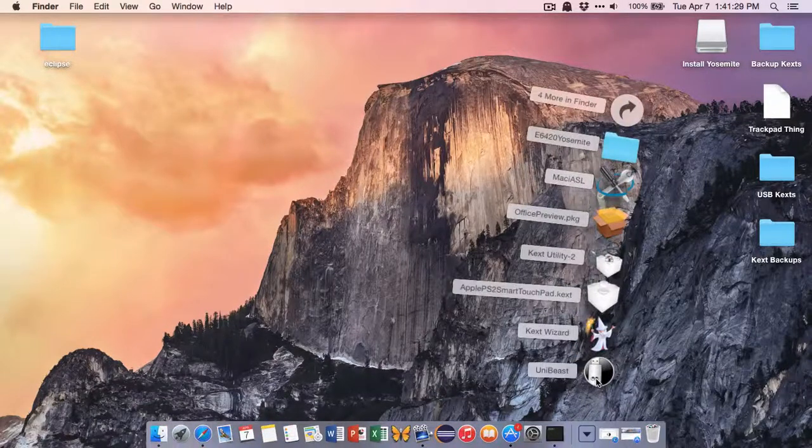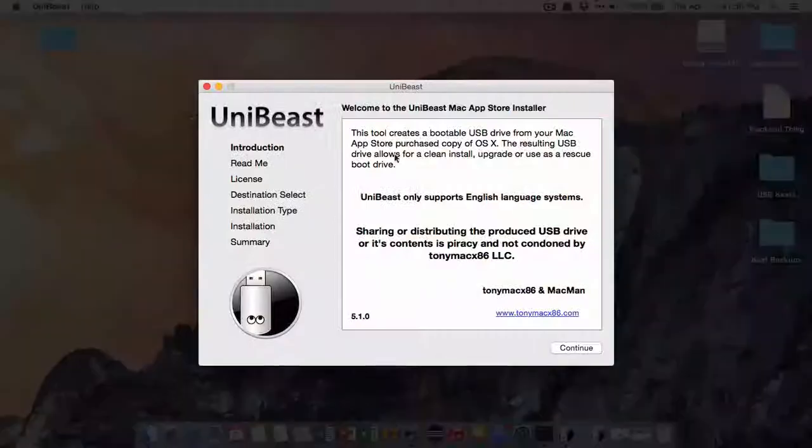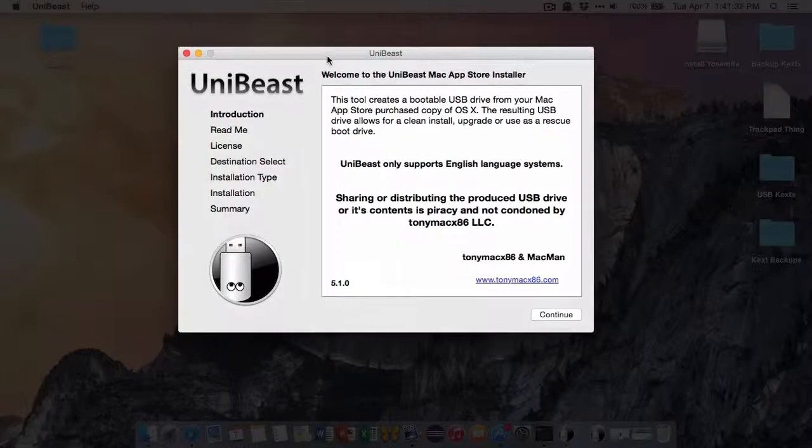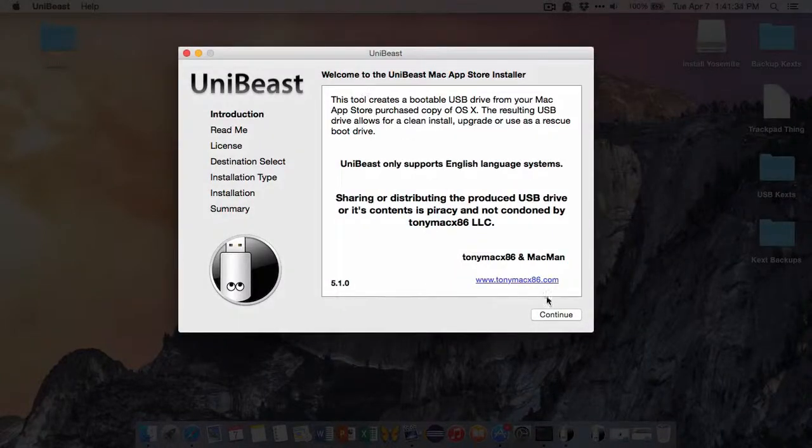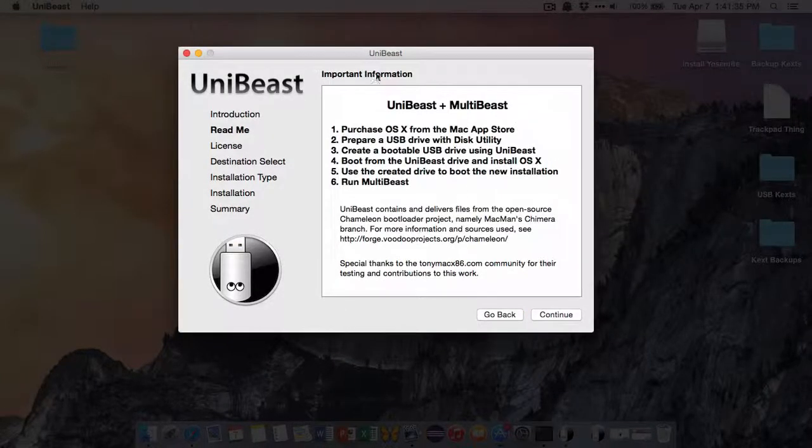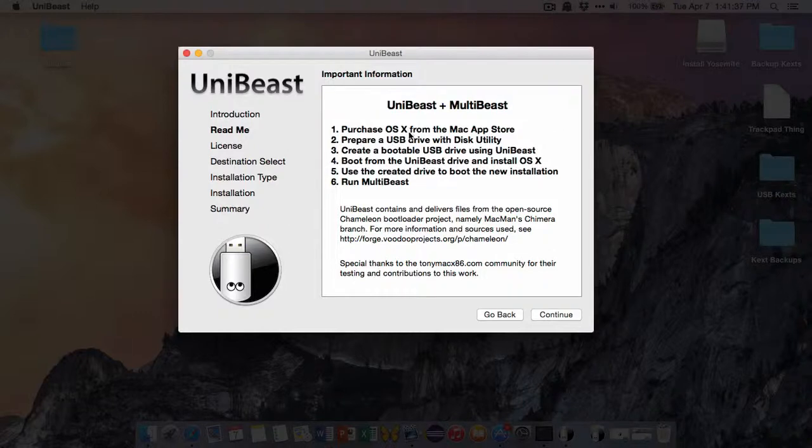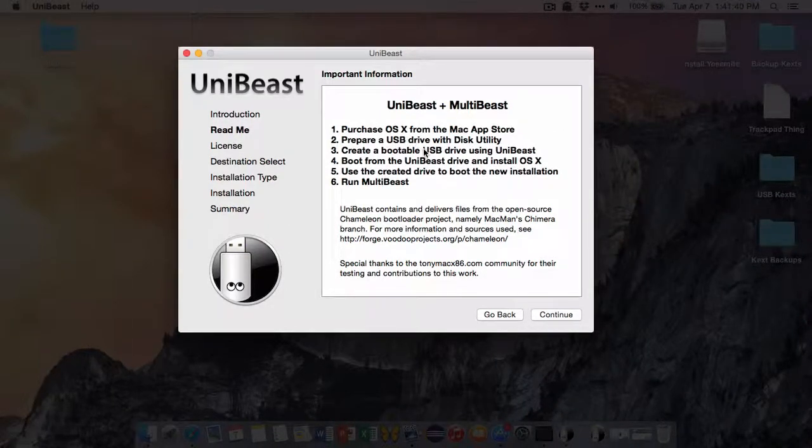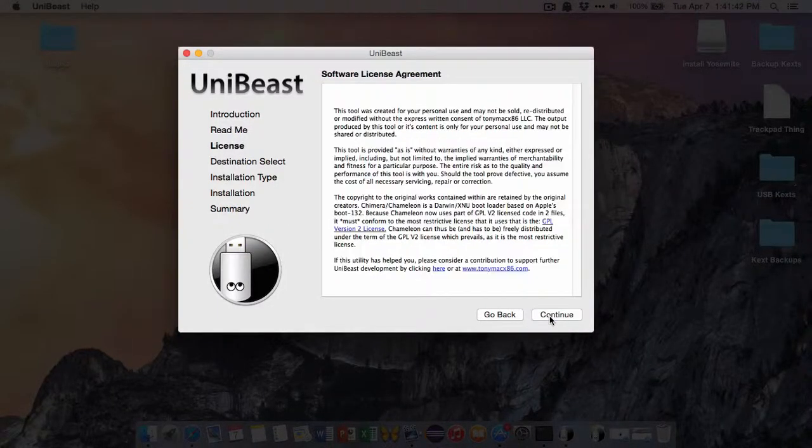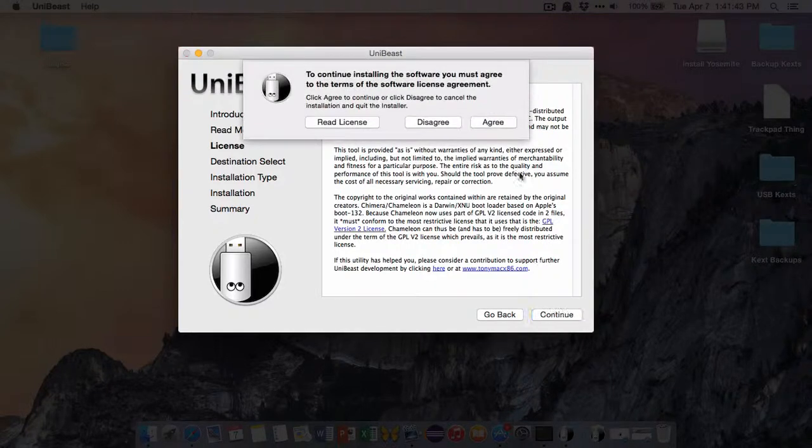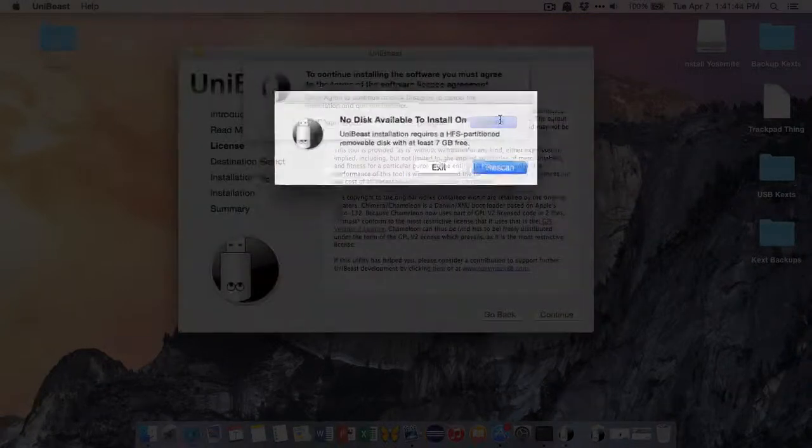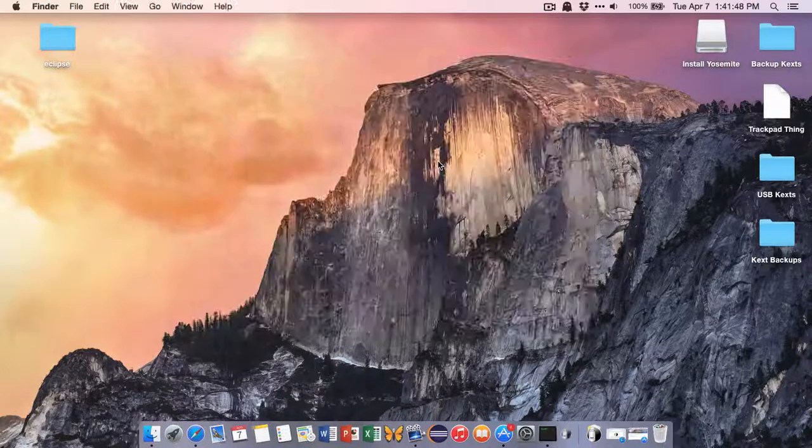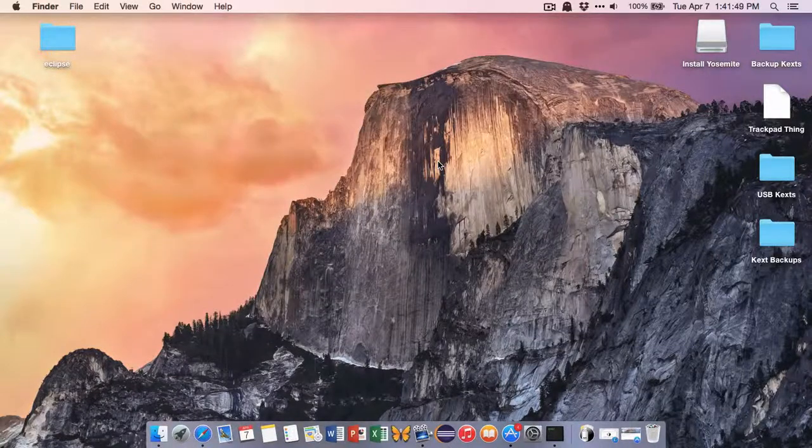So we'll go here, open up UniBeast, and then just go through the installation. Make sure you have OSX. We already created the USB drive with Disk Utility, and now we're going to create a bootable USB drive. You're going to agree with everything, and mine won't work because I have stuff on mine so it doesn't have anything free.